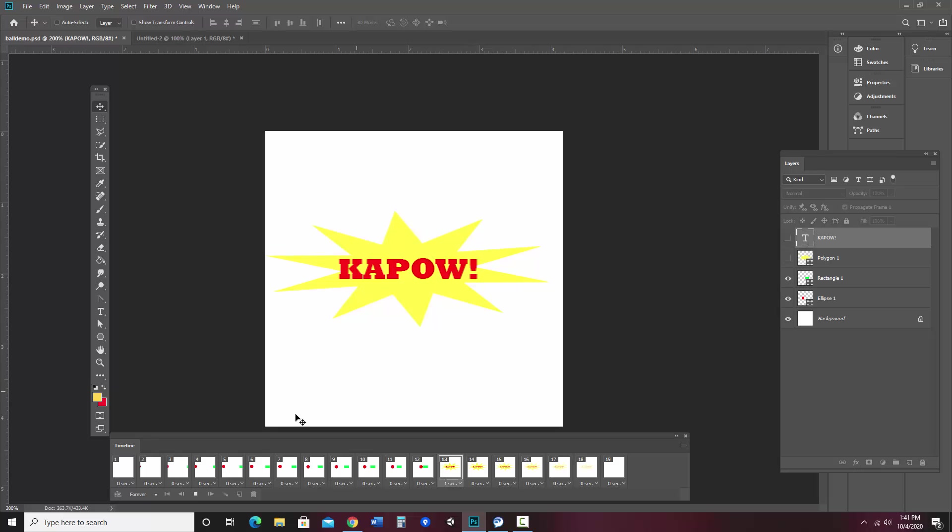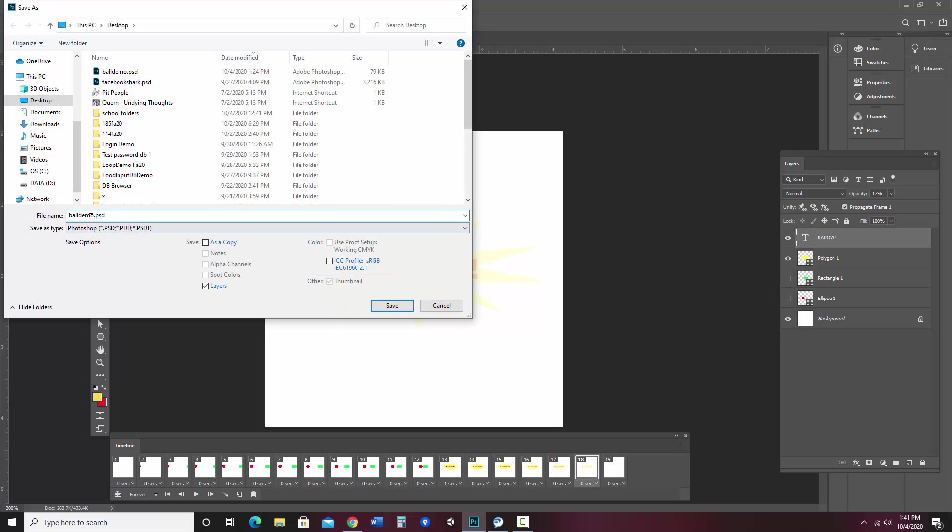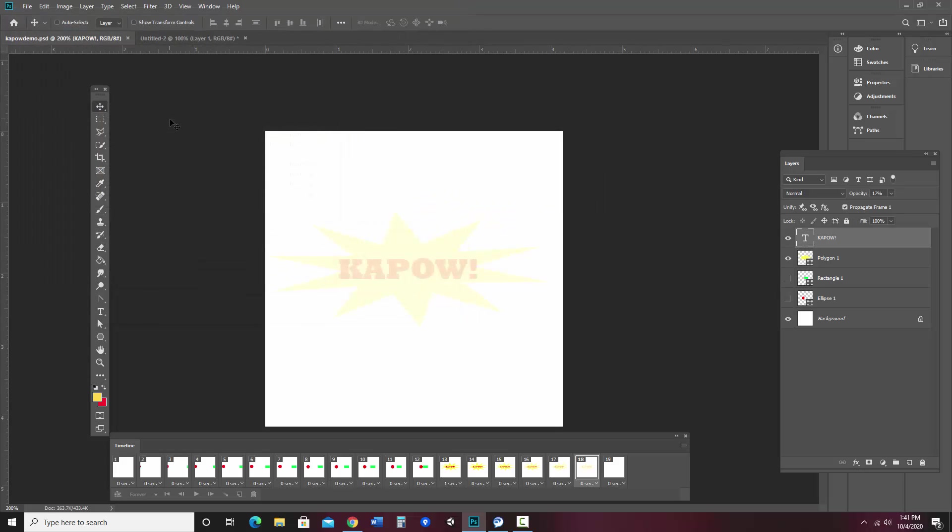Okay, and so once again, if I would like to export this, the first thing I would do is make sure to save this. So I'm going to go file, save as. I'm going to call this powdemo. That's fine.